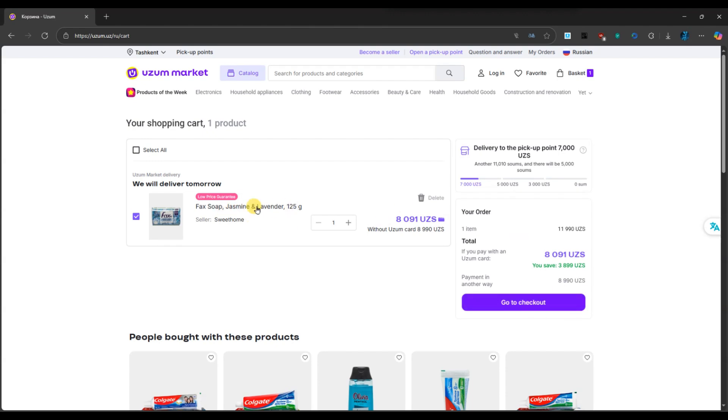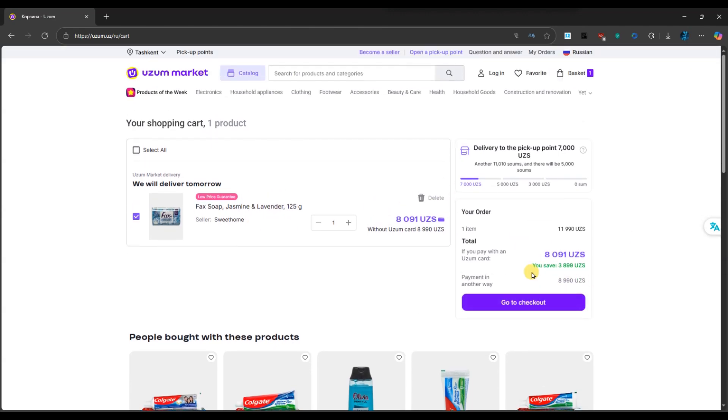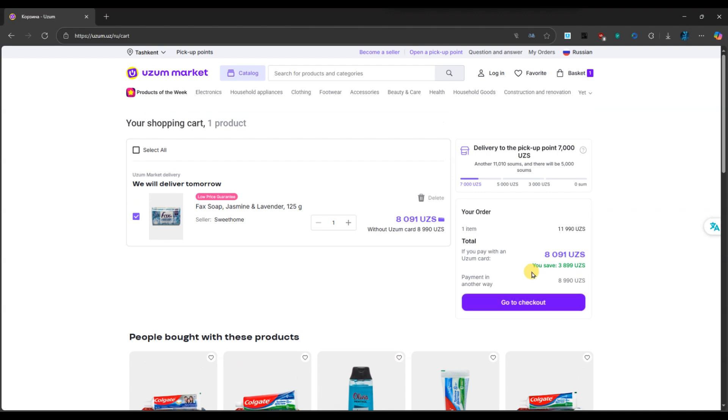Keep in mind that expired promo codes cannot be recovered. However, you can always participate in new promotions to get a fresh code.